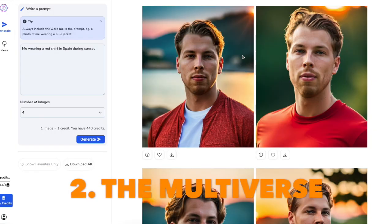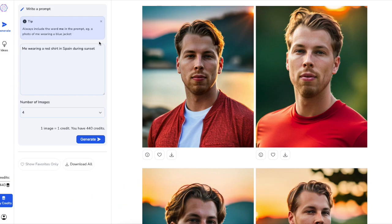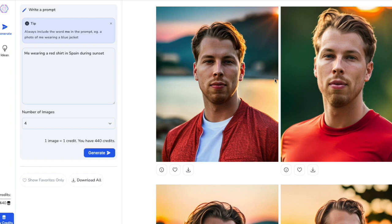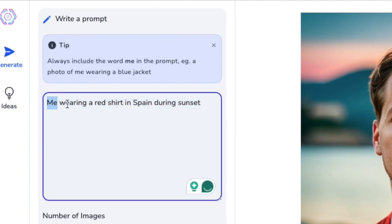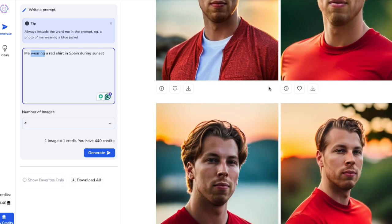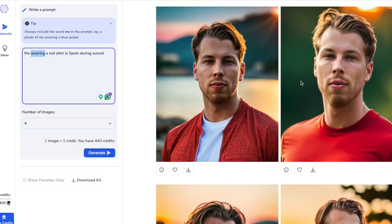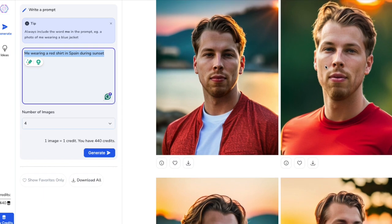The next tool is probably even cooler: Multiverse AI. This one does not only allow you to generate random headshots, but it allows you to describe to the AI what you want to do with your images. For example, here I told the AI 'me wearing a red shirt in Spain during sunset' — and here are the results: me wearing a red shirt at sunset in Spain. You can tell the AI exactly what you want to see in your images on top of generating those photos.